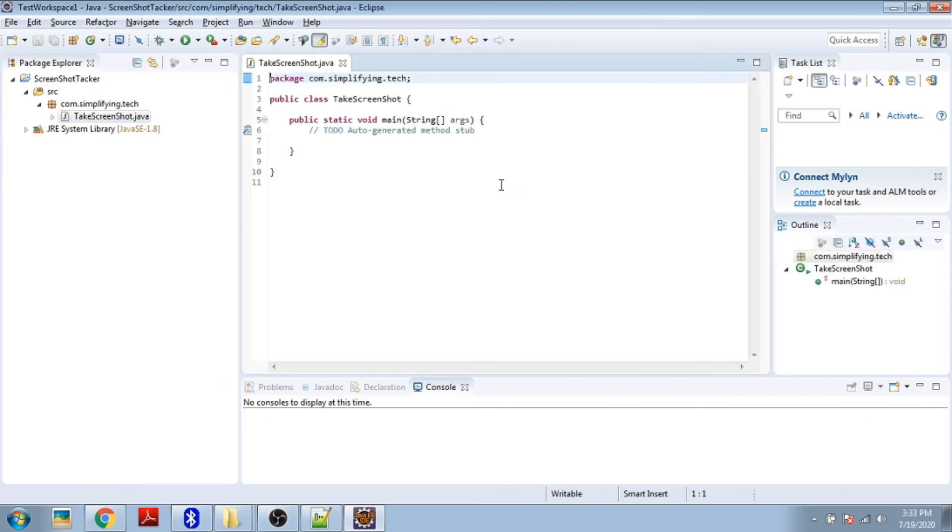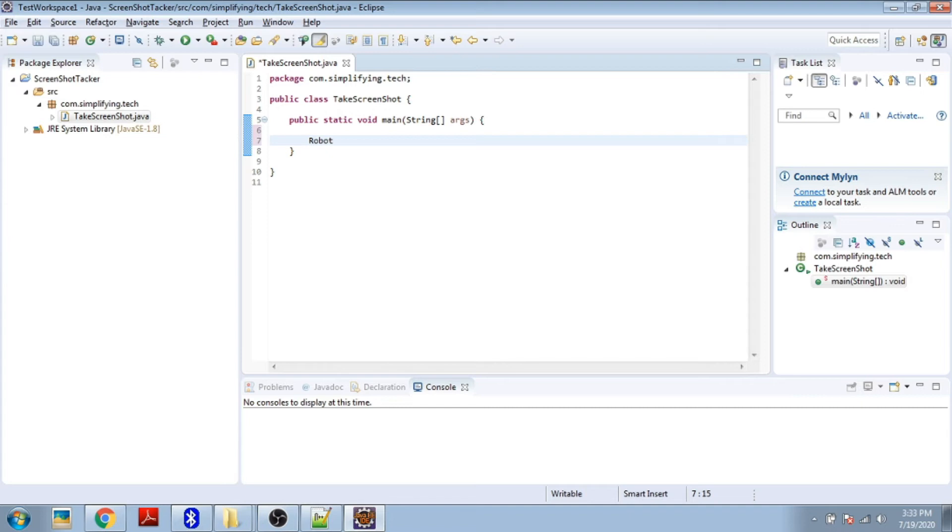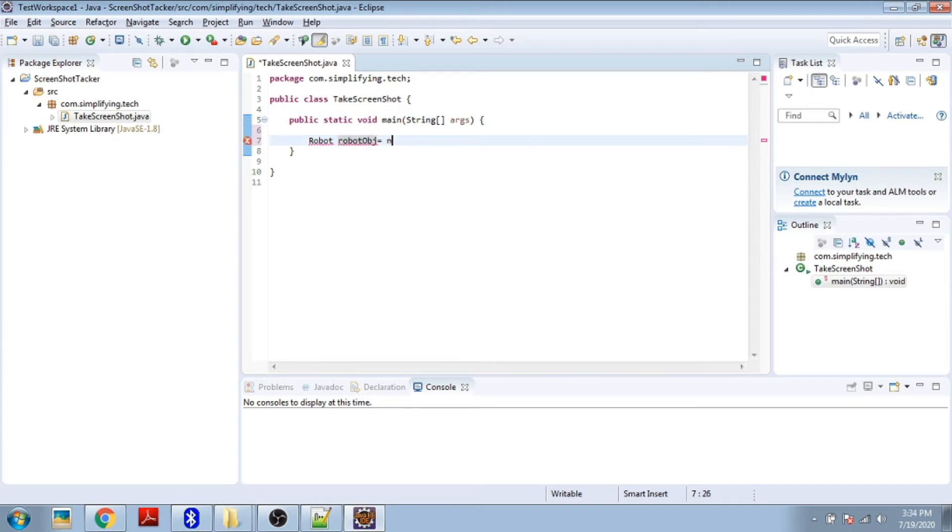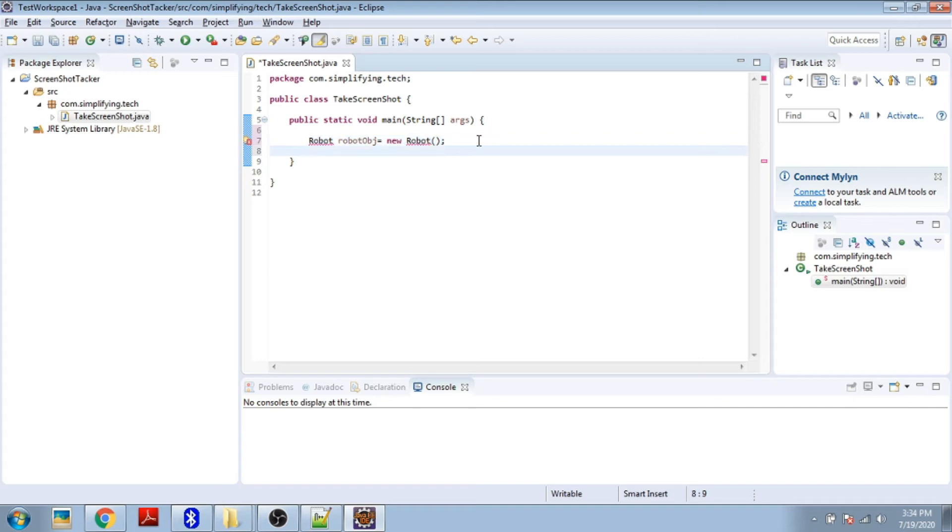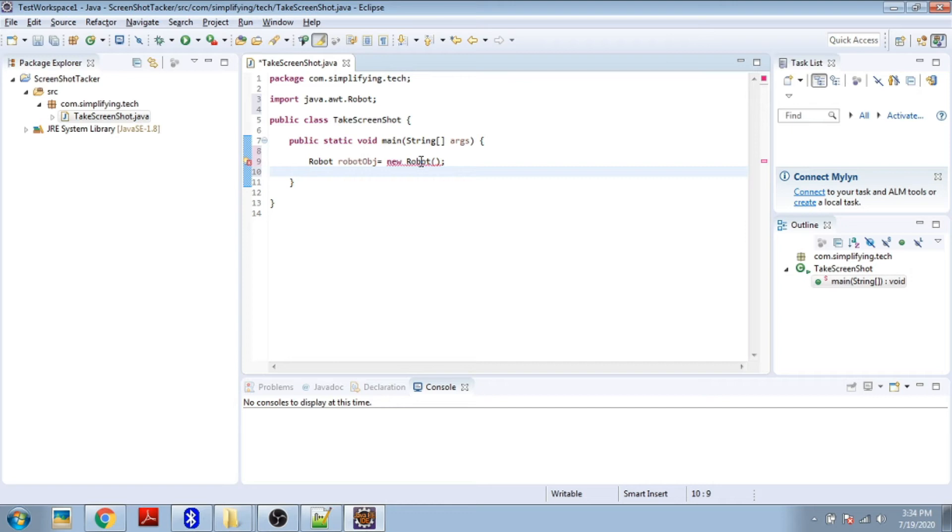Now the main class is created. Here we have to declare a Robot class, so say Robot obj equals new Robot. Say Control+Shift+O to import your packages. Currently it has to surround with try-catch block.